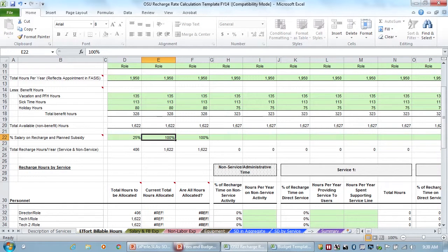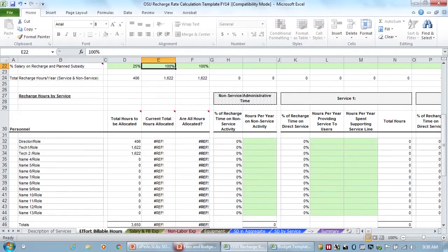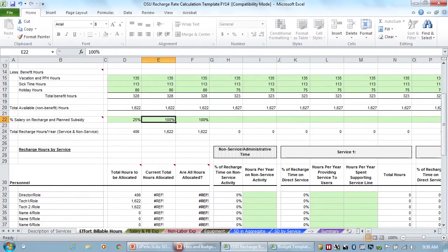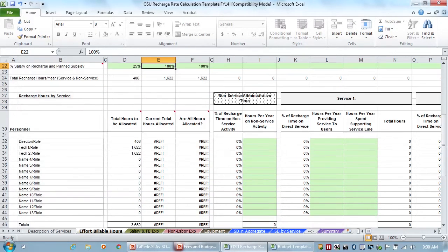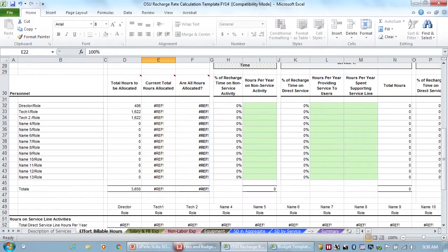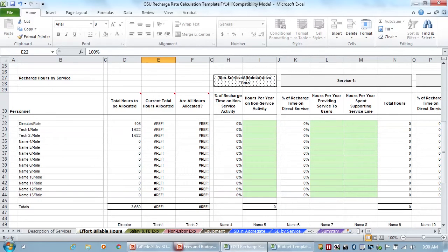But the core director might have other obligations at the university. They might be a professor. They might have clinical hours, et cetera. And maybe only 25% of their time is spent actually on the core. So only 25% of their time should be built into core services.